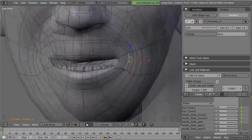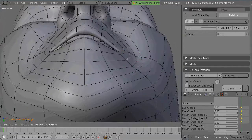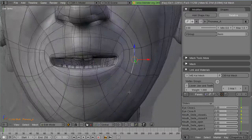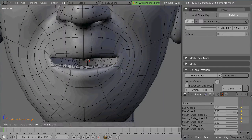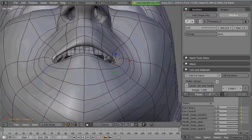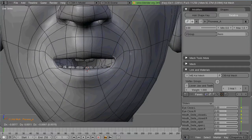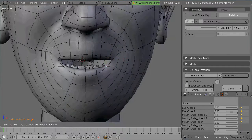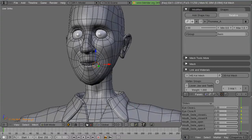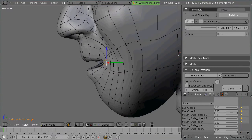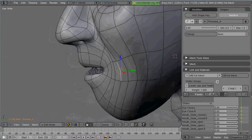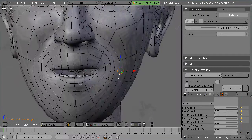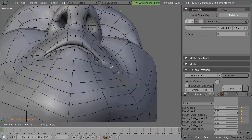So now that I've got that jaw vertex group, I was able to select it all, rotate it down and back a little bit as I work on the phoneme for E. Or is this A? It's A. The phoneme for A.